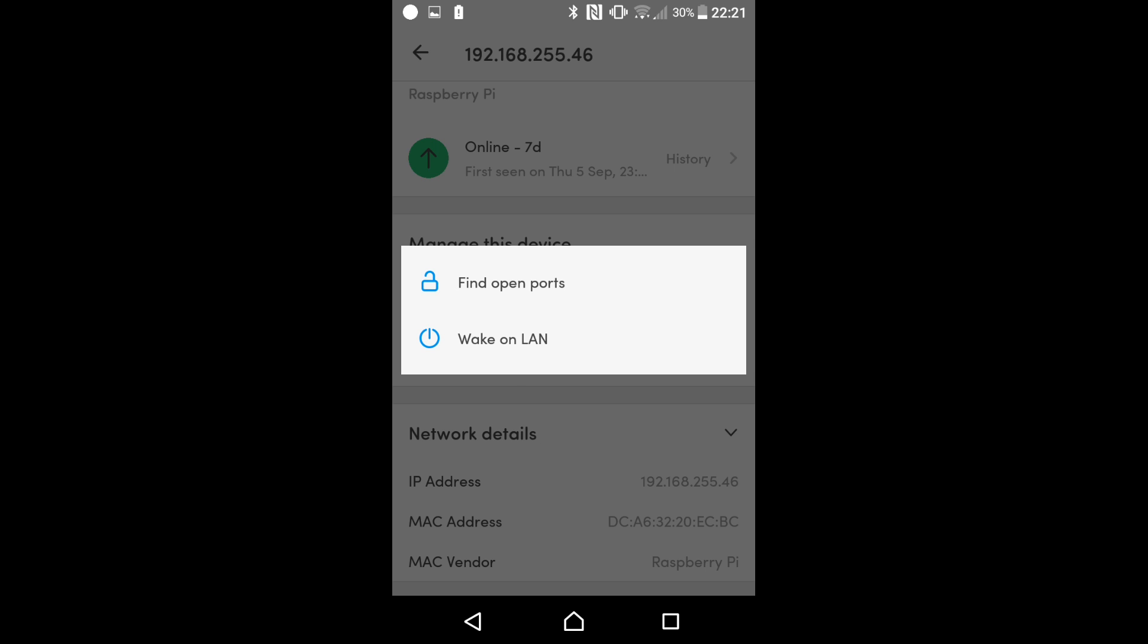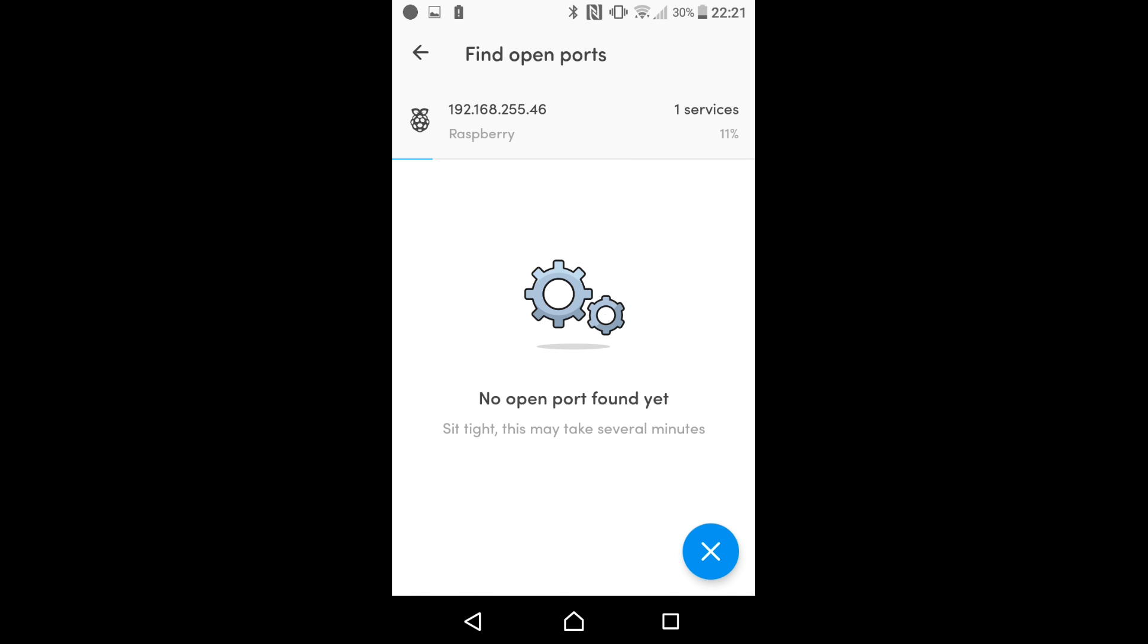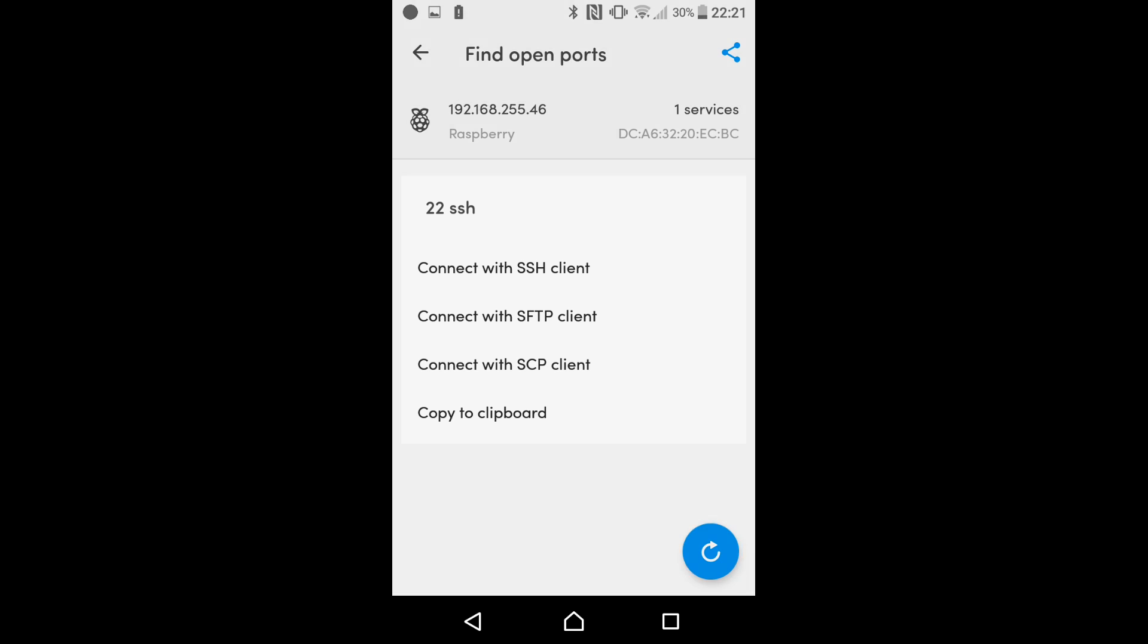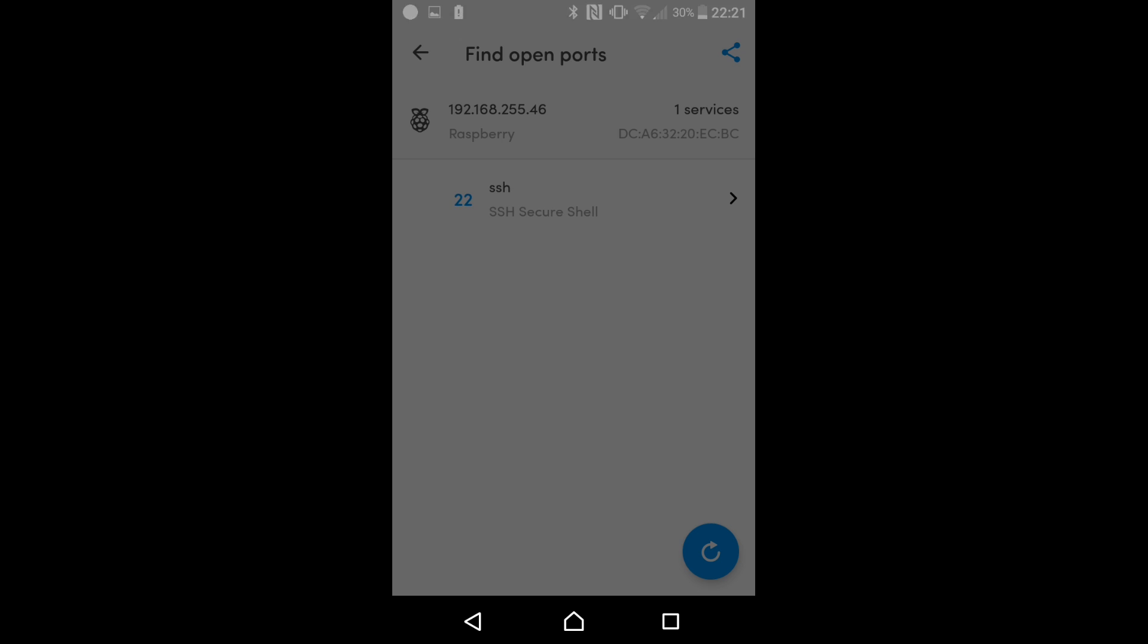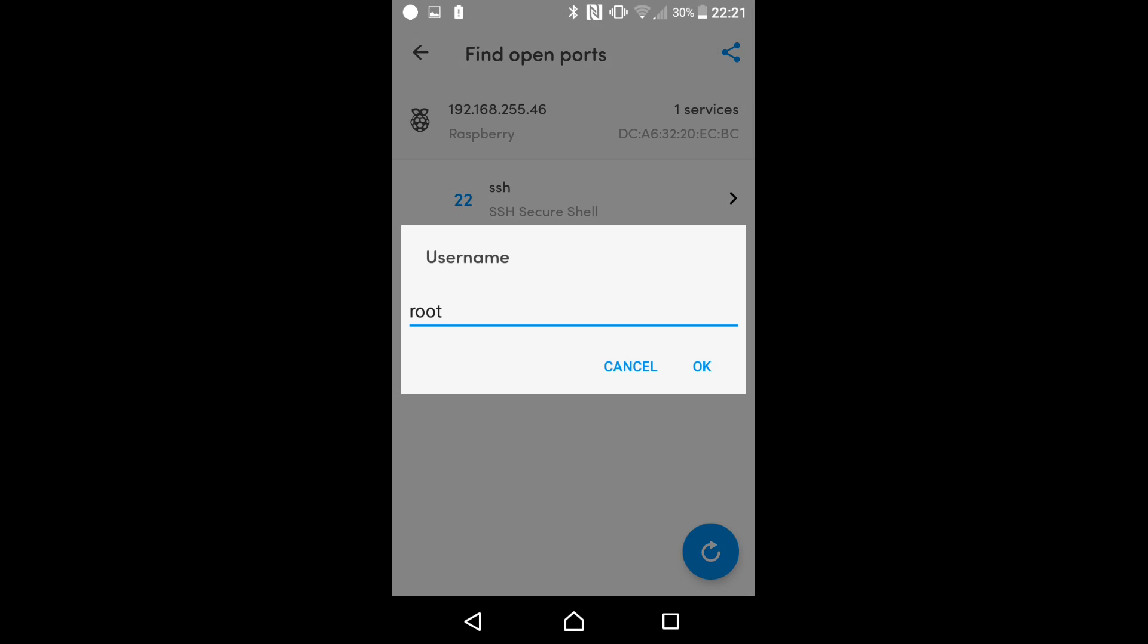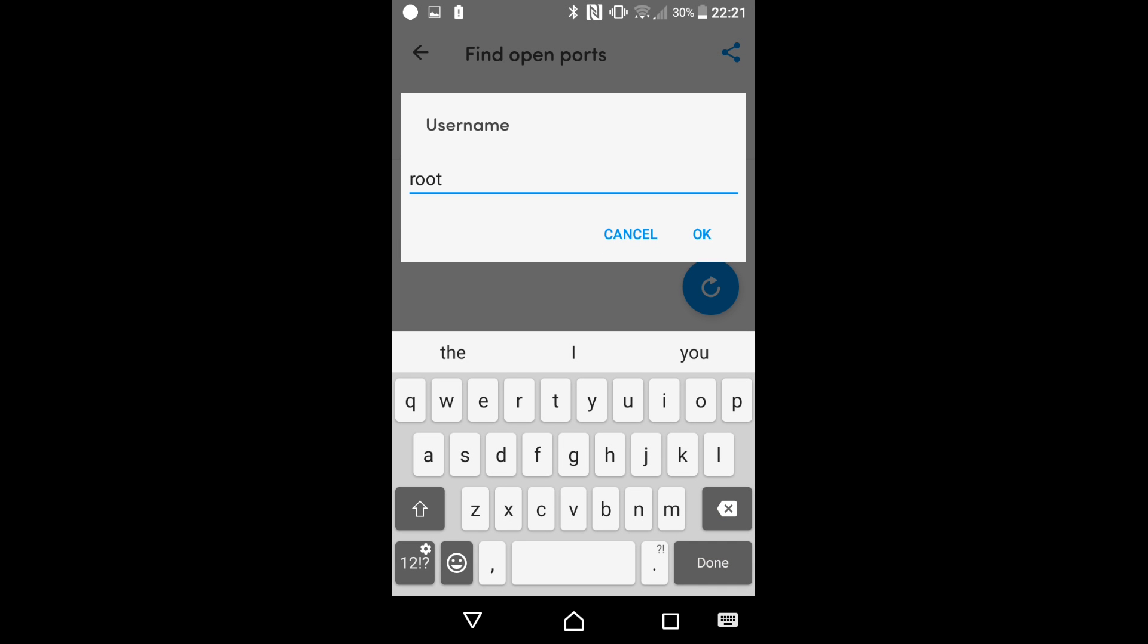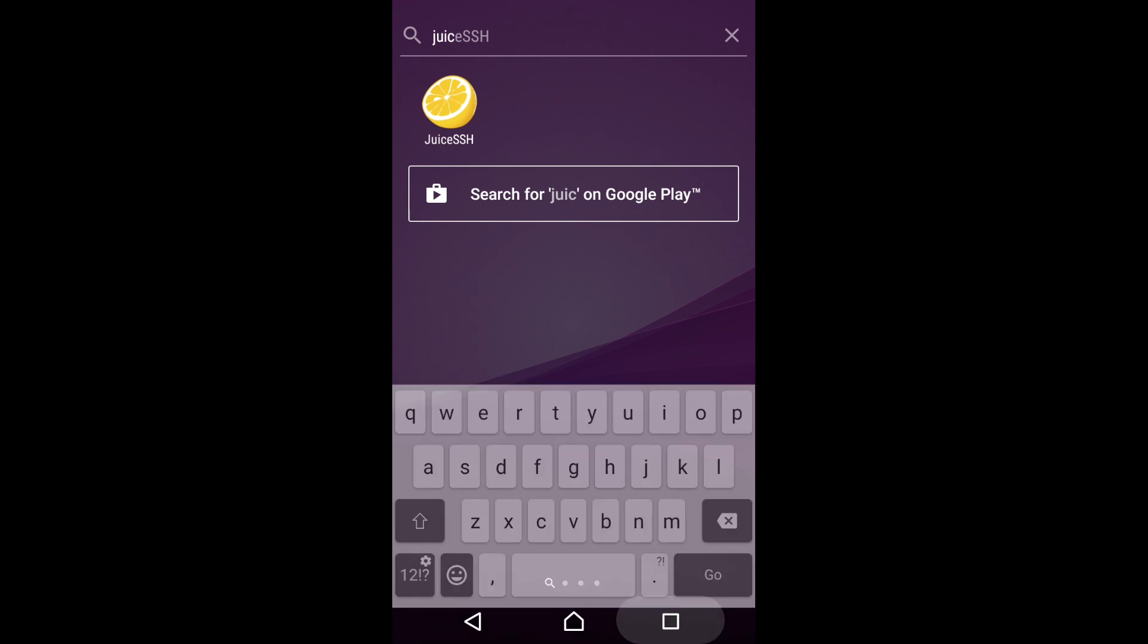I can click on the Pi and then what we can do is we can scroll down to here and we click more and find open ports and what this should find is that it's open port 22 which is the SSH port that we opened earlier. We can click on that and we can connect with our SSH client. Now previously for that to work I installed an SSH client called juice SSH so let's go back to Thing.